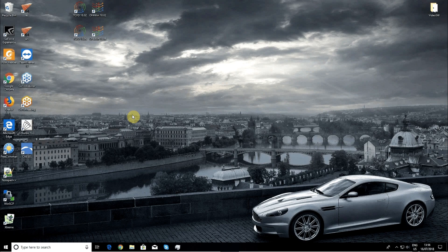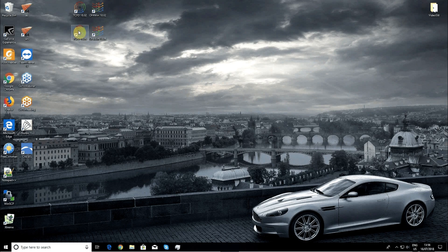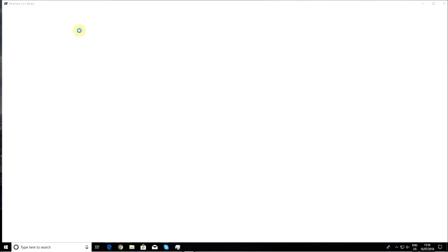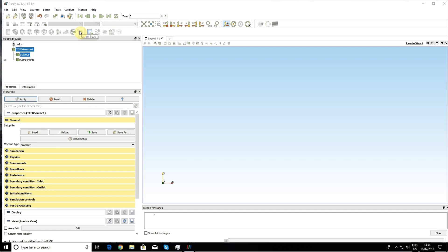I start with opening TCFD. Now I want to load a tutorial. I use the load button.